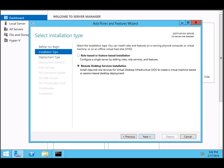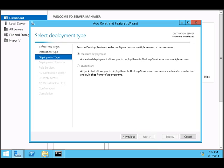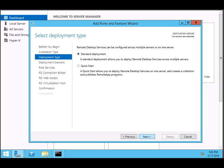Click Next and we will select Quick Start. Quick Start allows you to deploy Remote Desktop Services on one server and create a collection and publication of remote programs. Click Next.